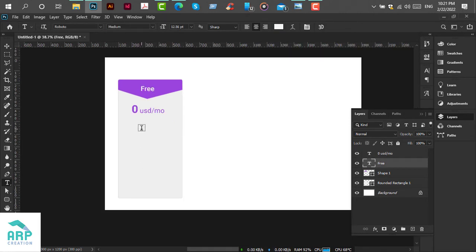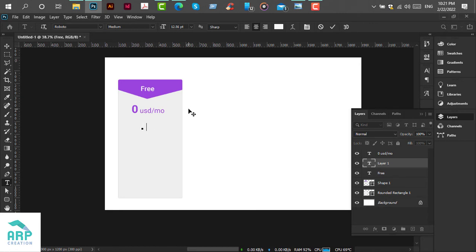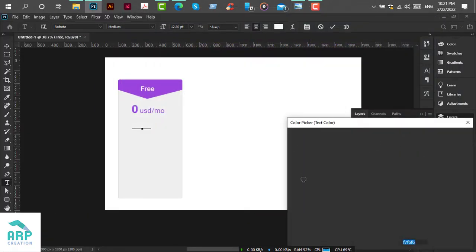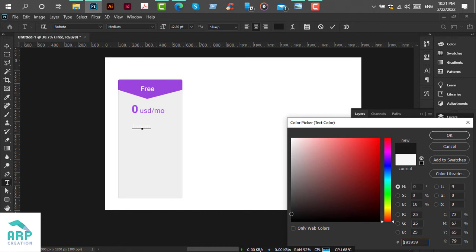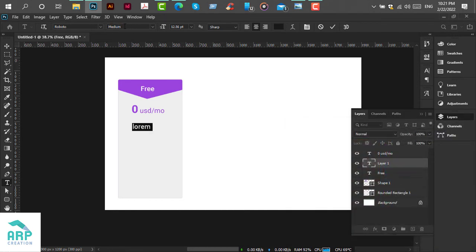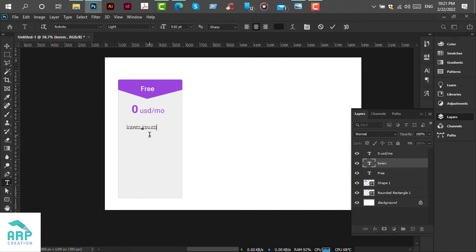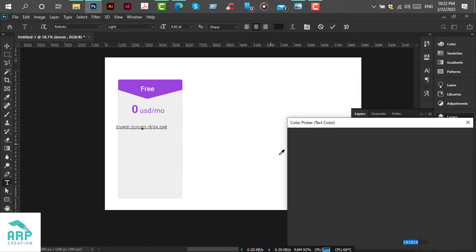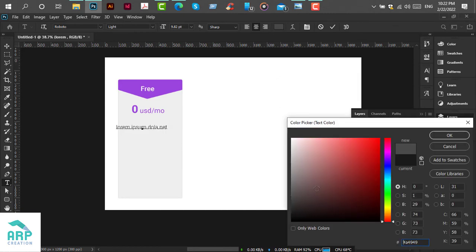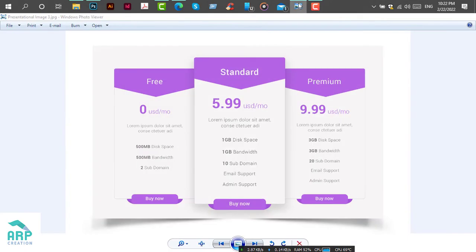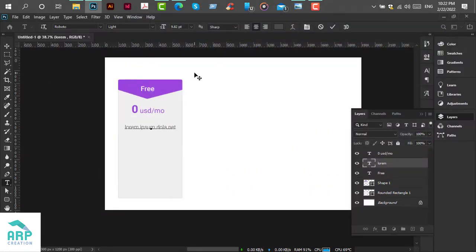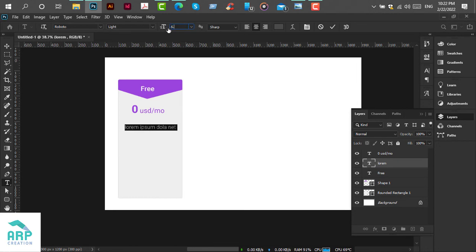Now we will add another text layer. It will be lorem ipsum and the font color will be gray. The font will be Roboto Light and font size will be 9.82 point. We will reduce the font size again to 6.76 point. Perfect.